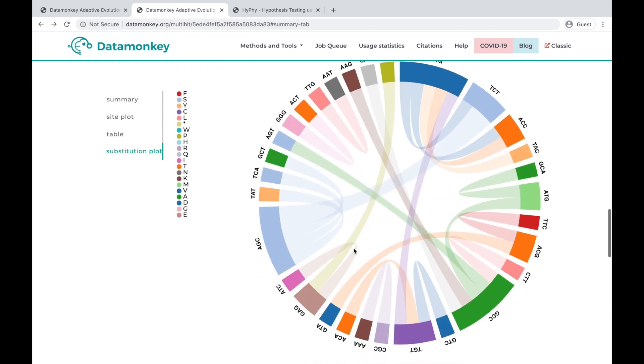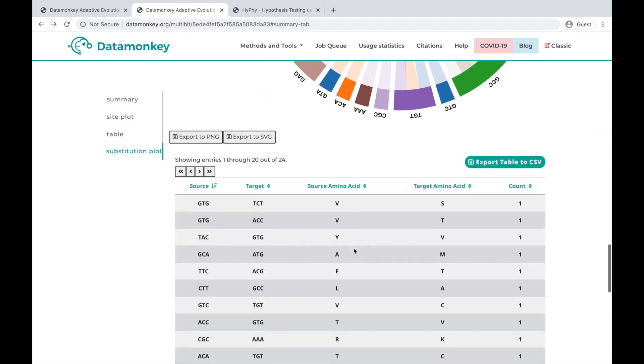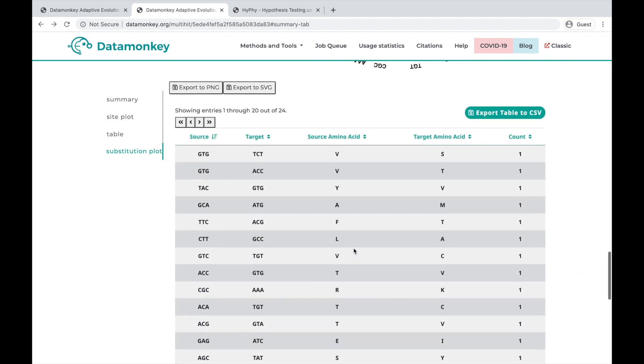So below this plot, there's also a table which tells us the source codon and the target codon, as well as the source amino acid and the target amino acid, and then the number of substitutions that fall into each of these categories.